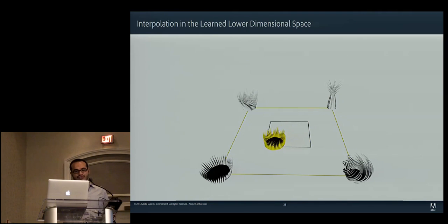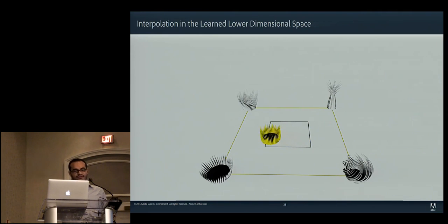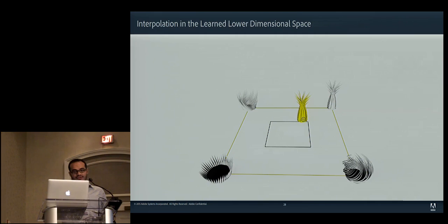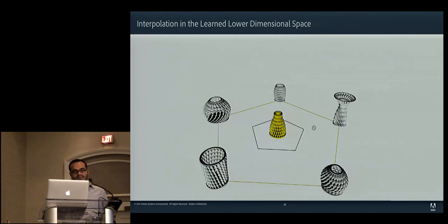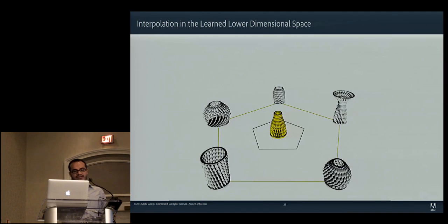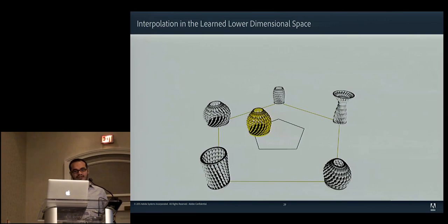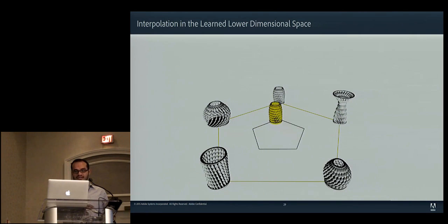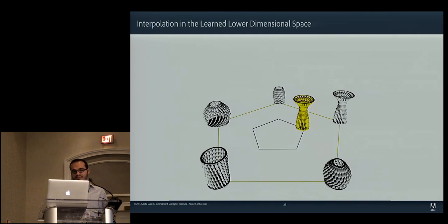Our system also incorporates an interpolation mechanism for fine-tuning the design. The users can select any number of models to interpolate between. We then use barycentric weights of the user's navigation in the interface directly in the lower dimensional space that we learned, to interpolate between the models in real time.